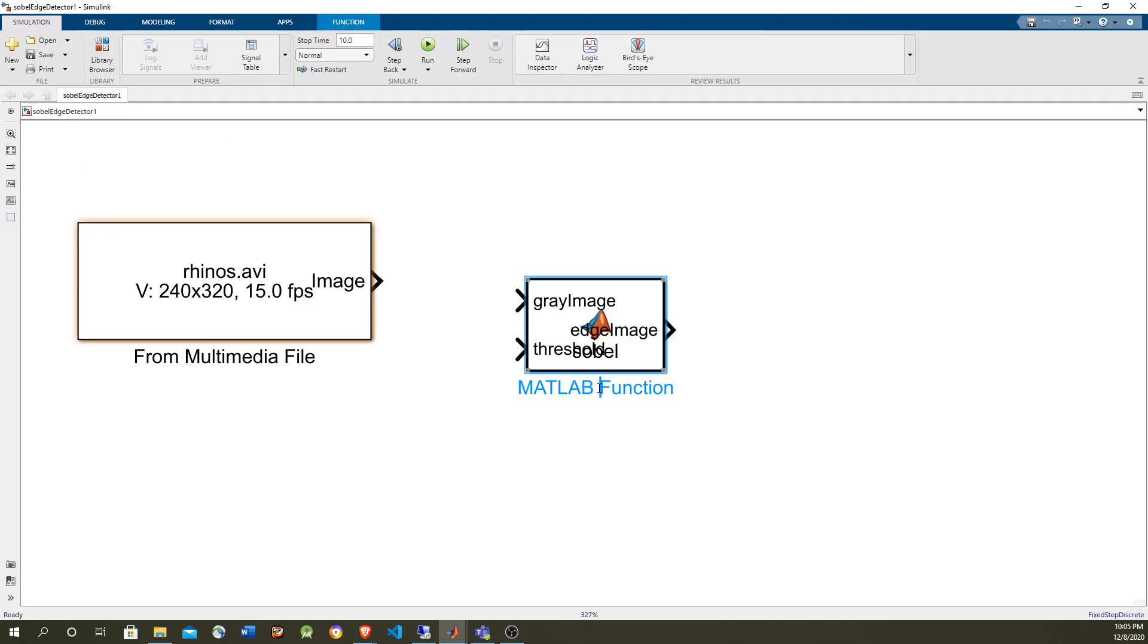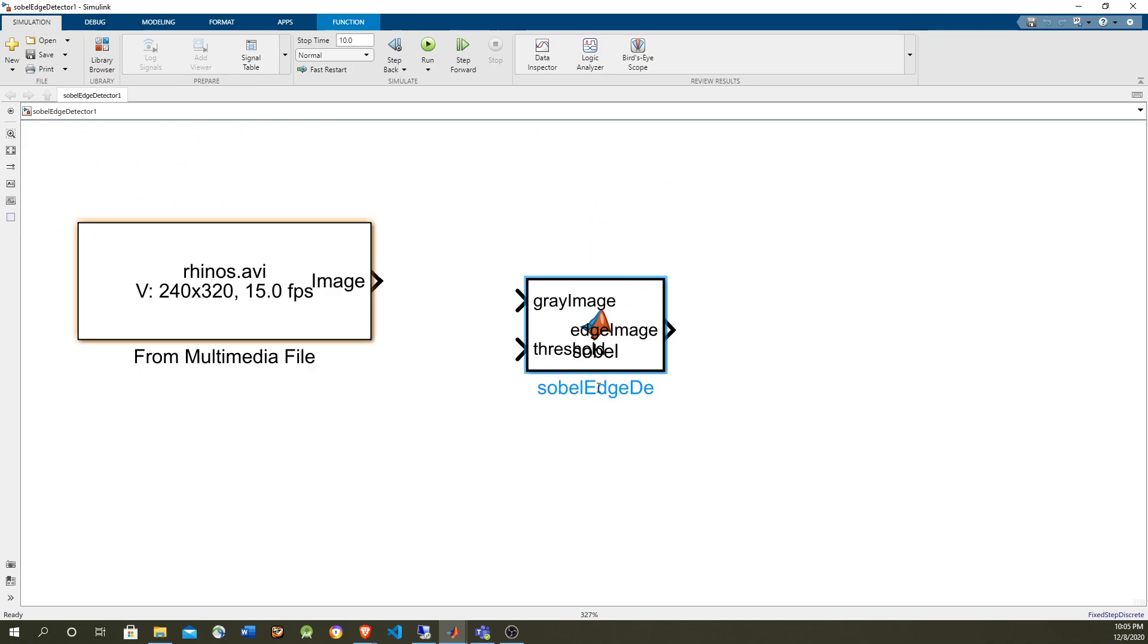So let's call it Sobel Edge Detector. Detect, just to make it different from the model name.